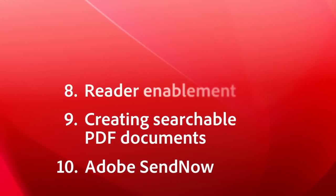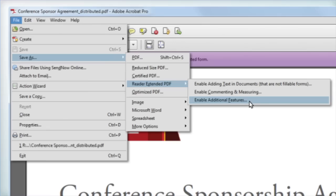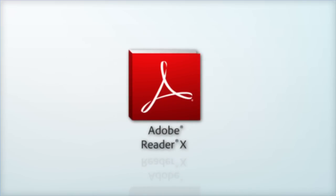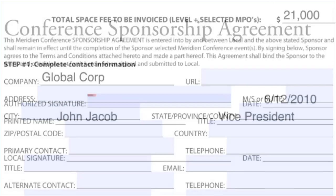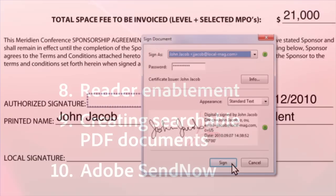Number 8, Reader Enablement. This one is important because it's what allows your colleagues and your customers who only have Adobe Reader to fill in forms, add comments, or even apply a digital signature.